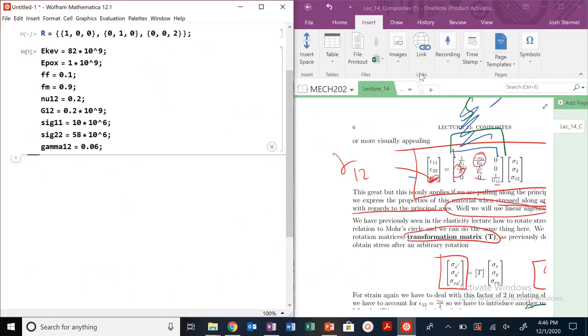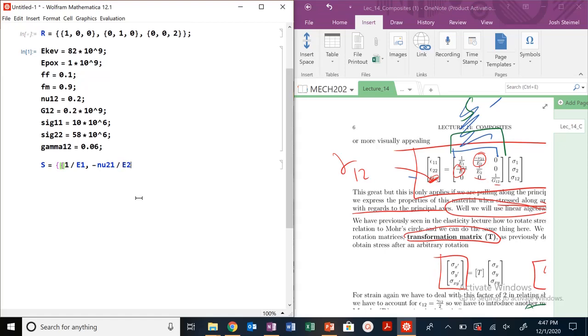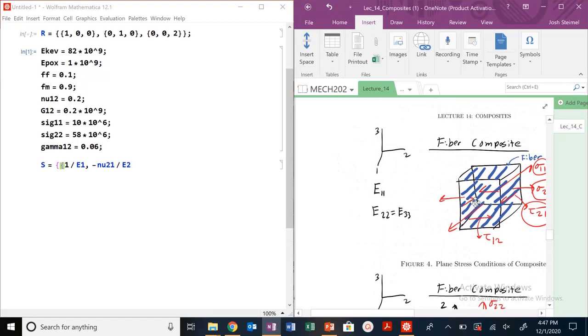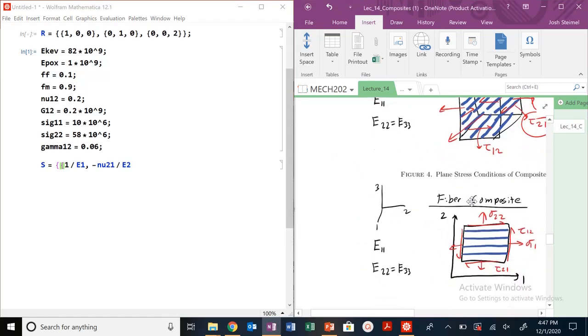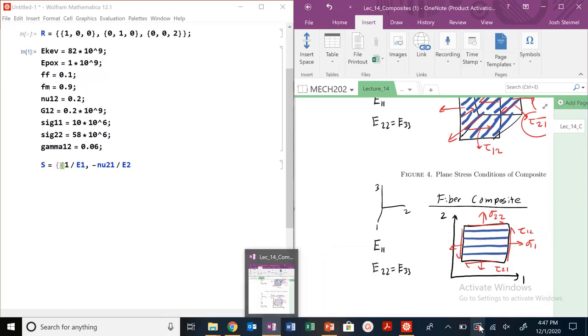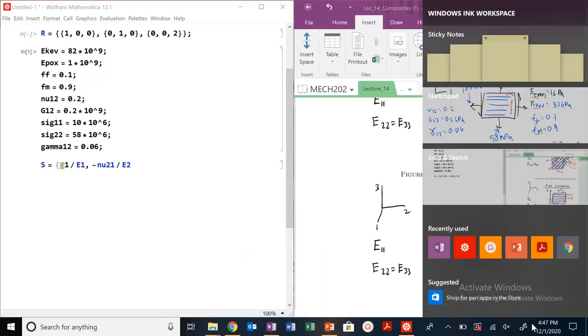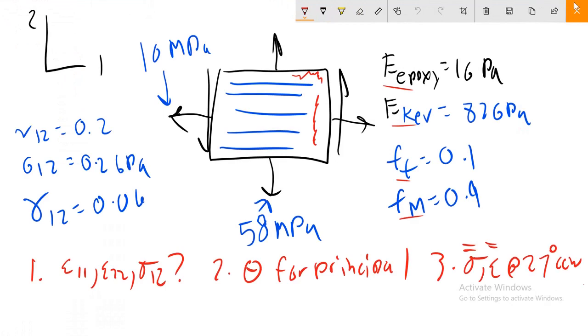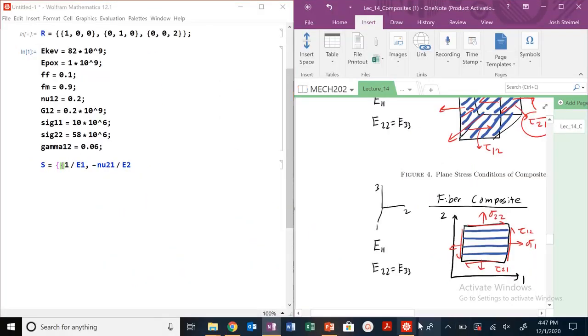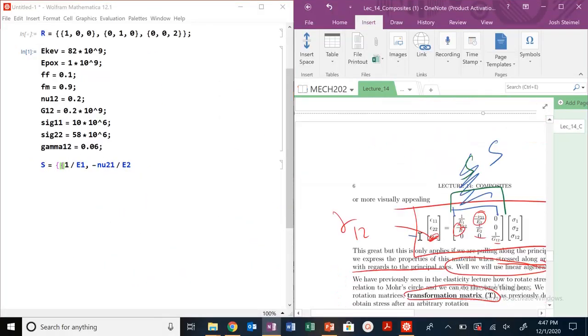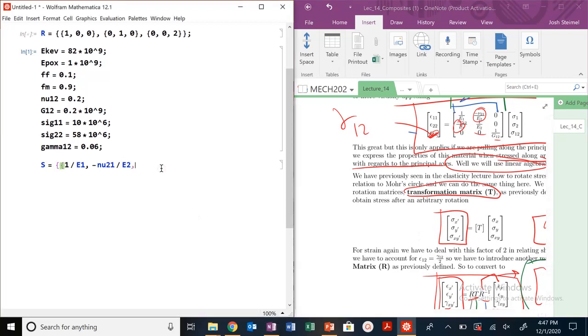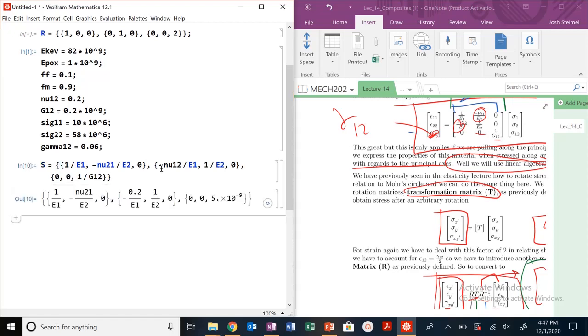One of the first things when dealing with this problem is we need to recreate the S matrix. We know that S is equal to 1 over E1, minus nu_21 divided by E2, and so on. Let's go back. We're looking at the fiber direction, make sure that is the case. E_11 is in our fiber direction, exactly what we're looking at in this problem. Our fiber direction is along the 1-1 direction. So we need to figure out what is E1 and E2?